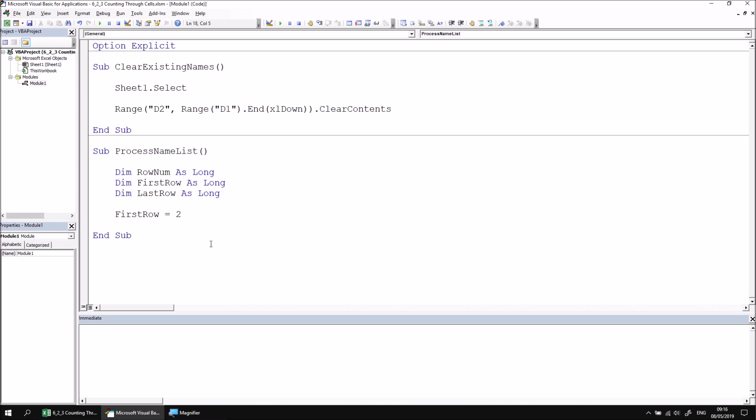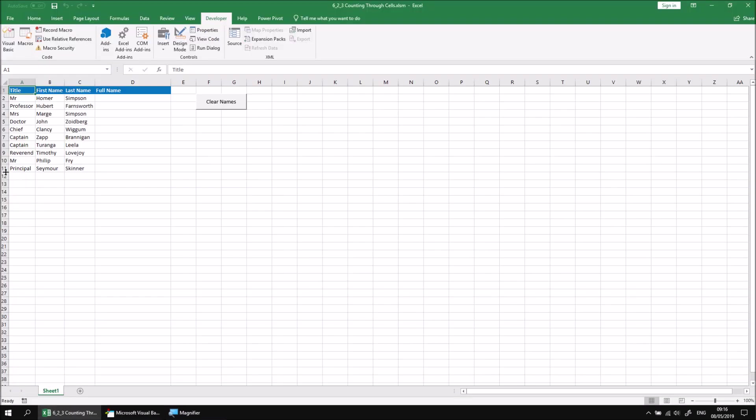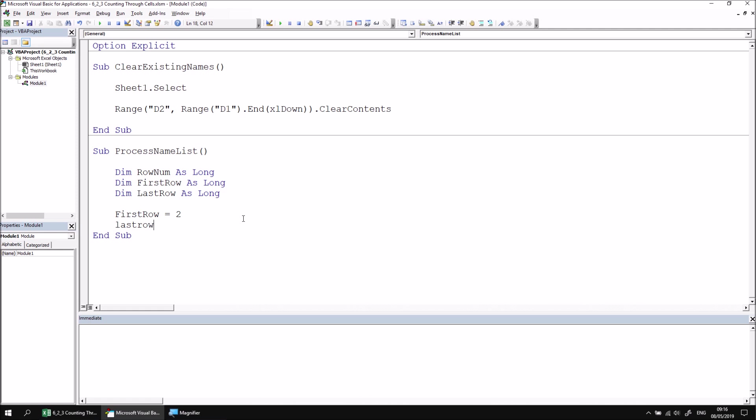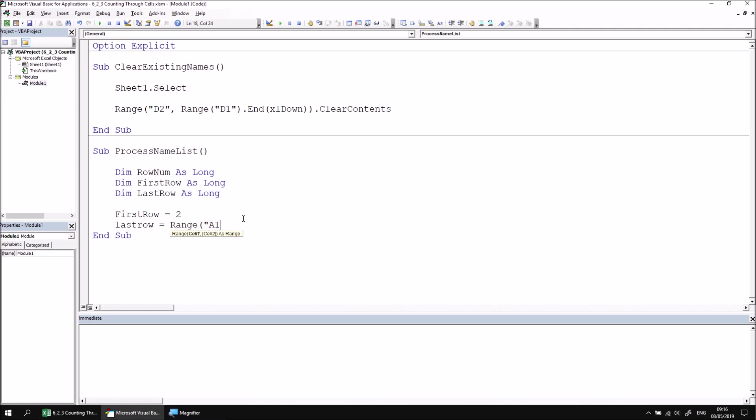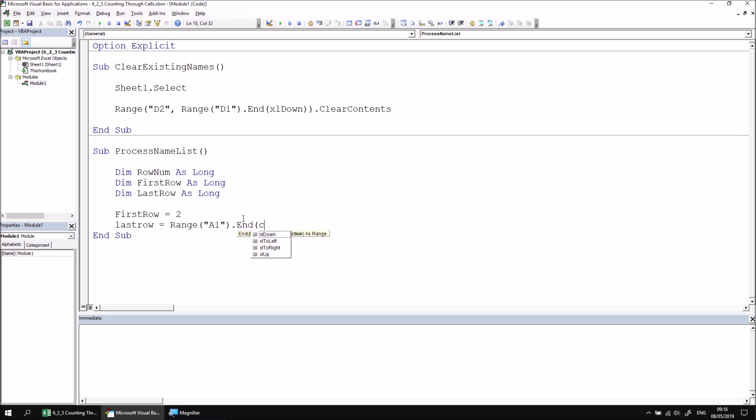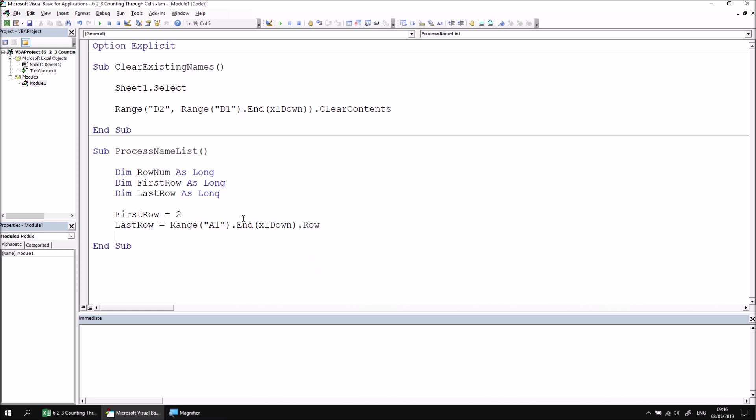The last row of data is currently in row number 11, but we can't guarantee that the size of the list won't change later. So let's find the row number of the cell at the bottom of the list using the End property of a range. We can say LastRow equals Range A1 dot End XLDown, and then we can refer to the Row property of that cell. So that returns the row number of the last row of the table.